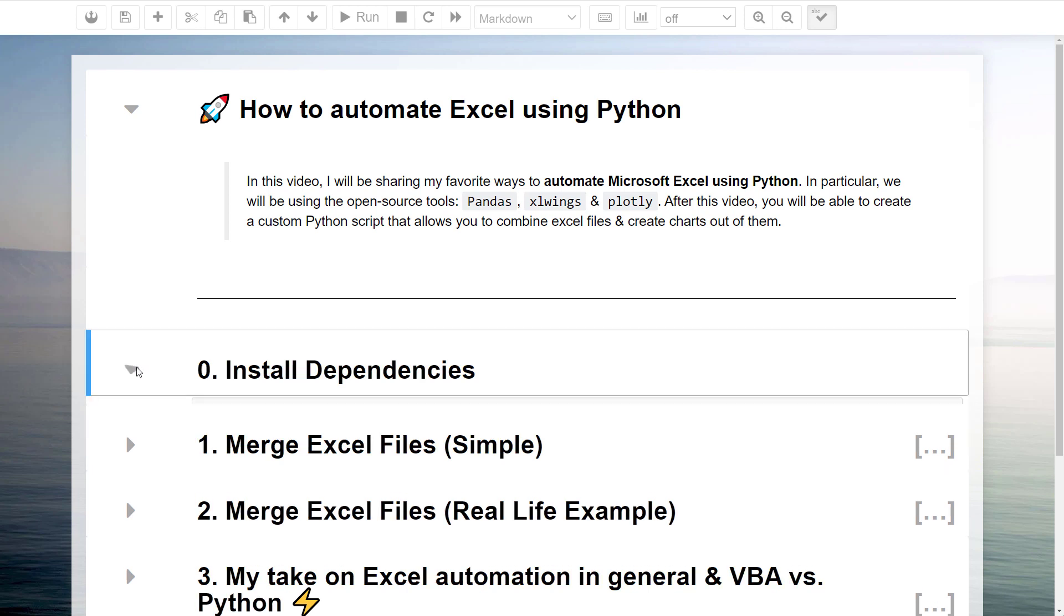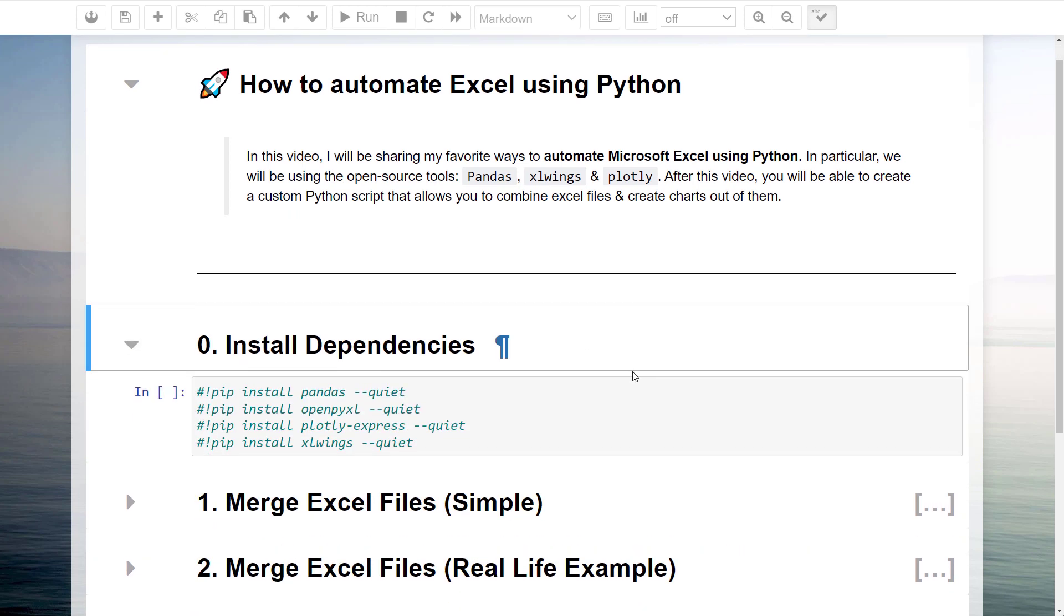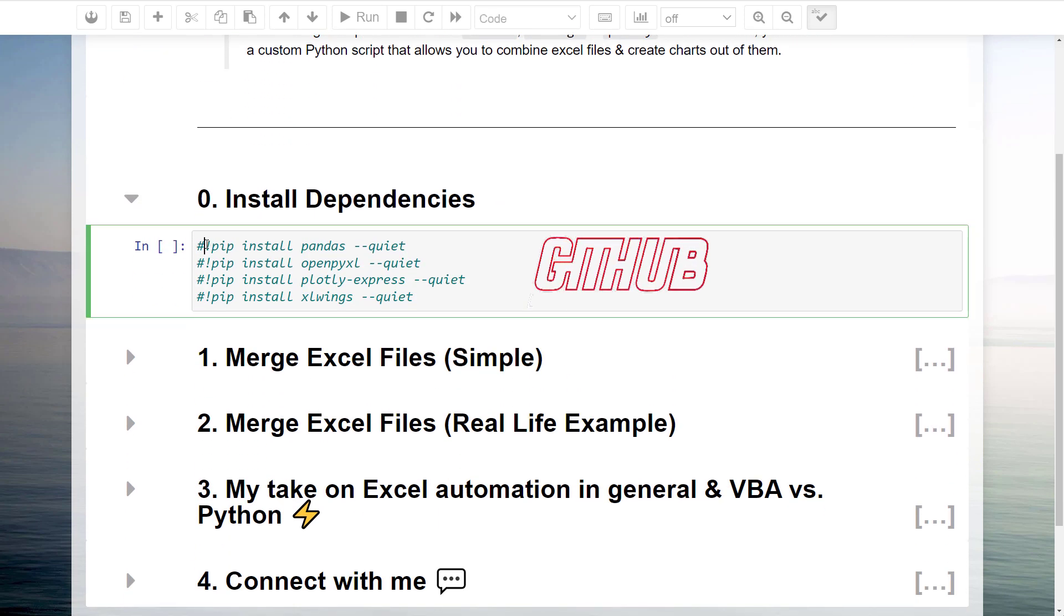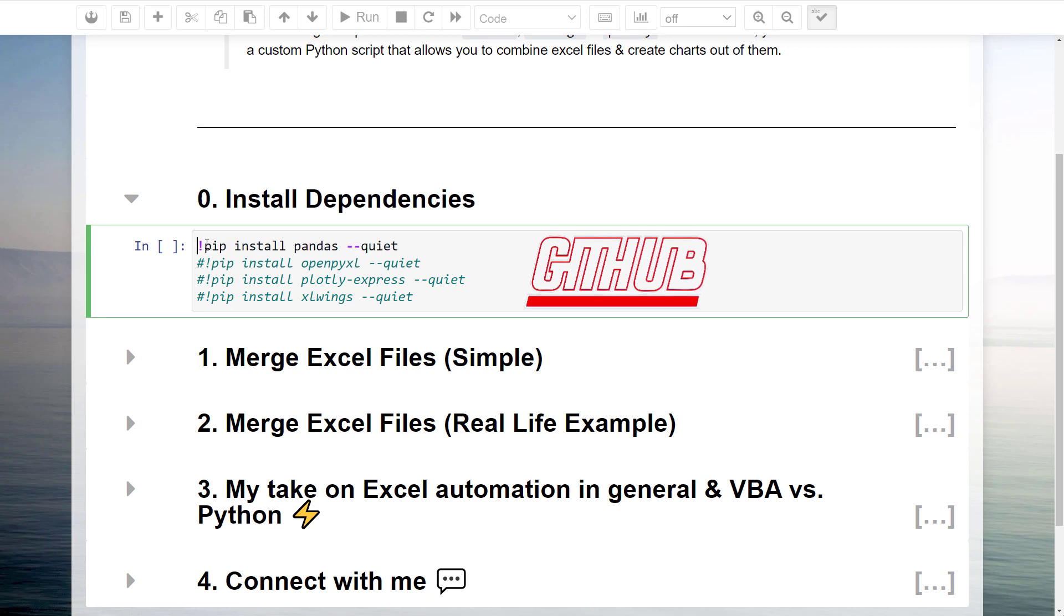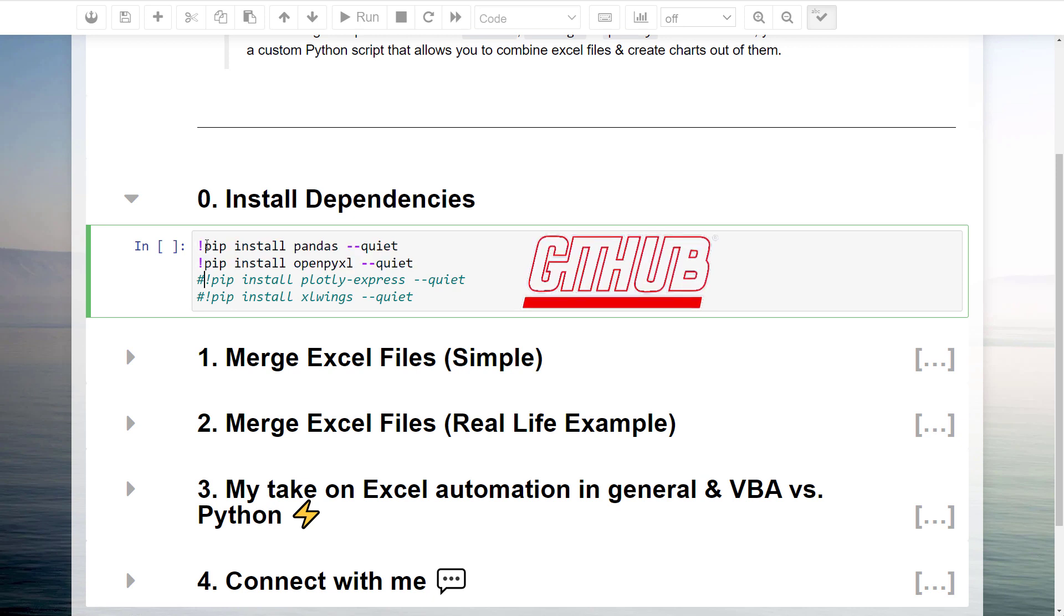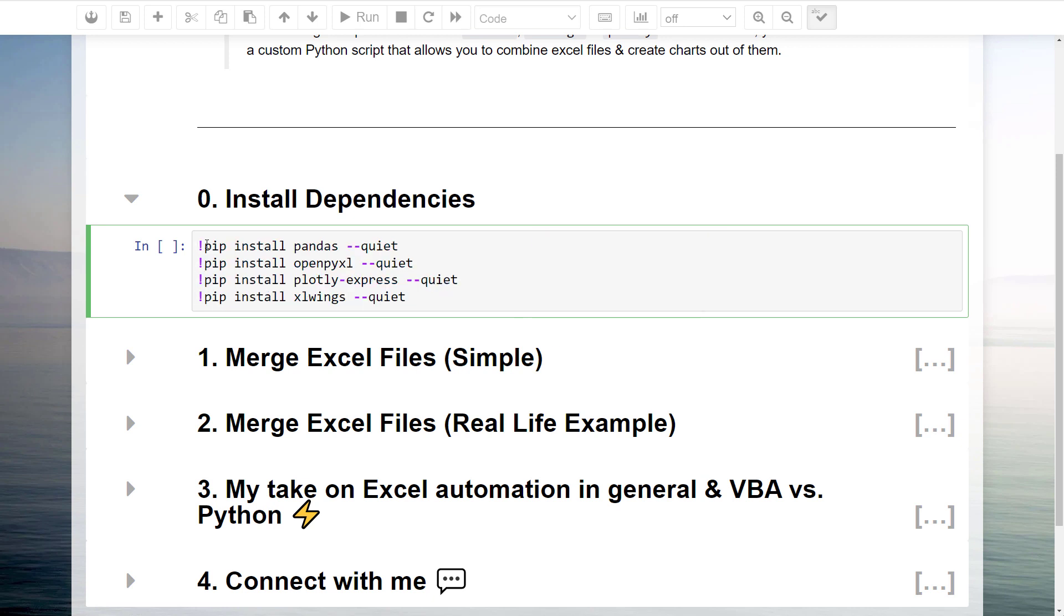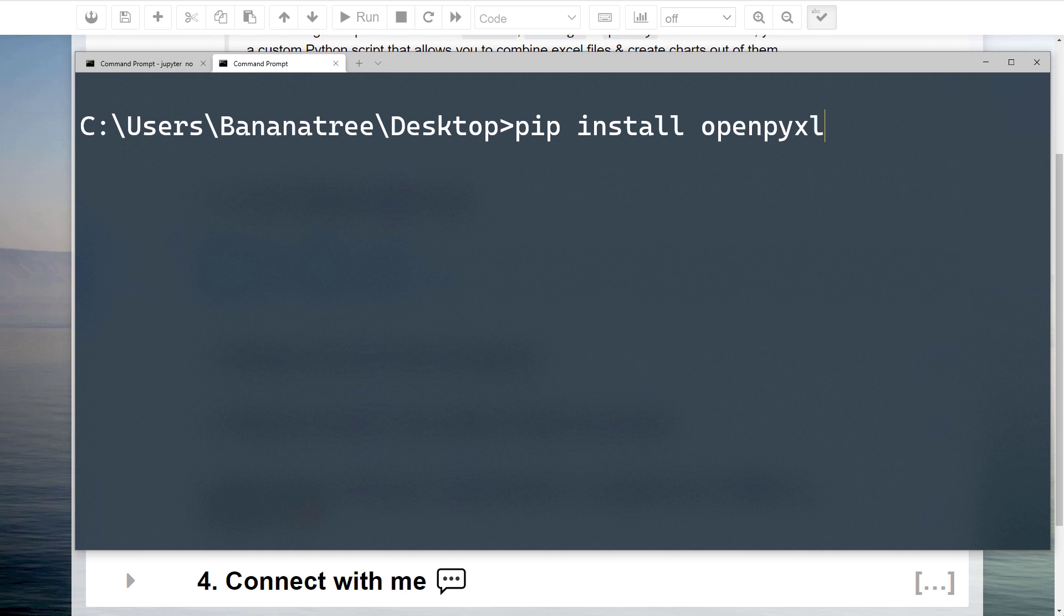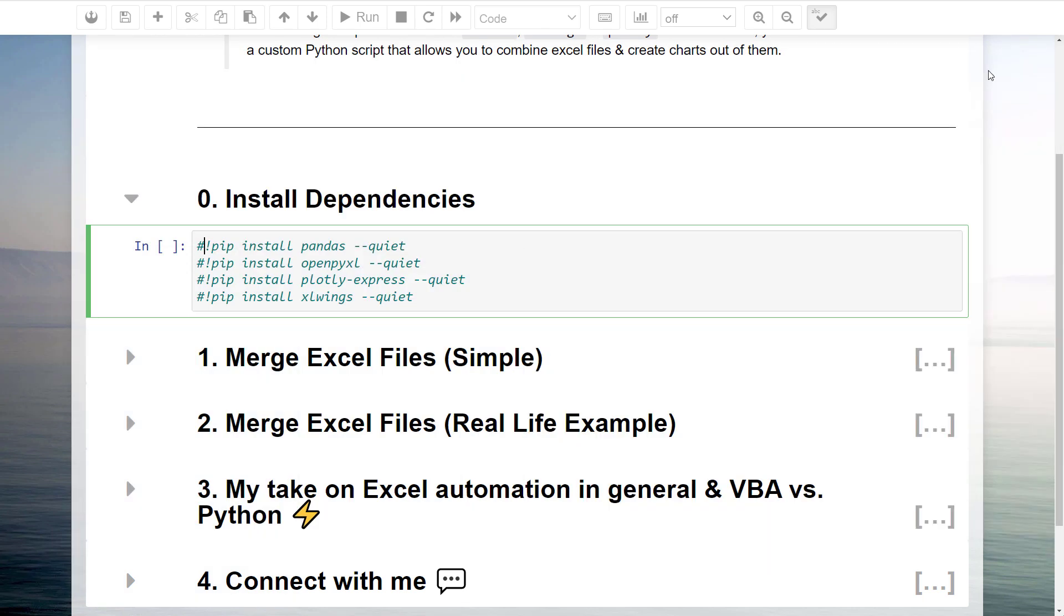First things first, we need to install the required dependencies. I will upload this Jupyter notebook to my GitHub page. You could remove the comments and run the cell to install the packages. Alternatively, you can install the libraries by typing pip install, followed by the package name in your command prompt or terminal. Once we have sorted this out, let us start with a simple example.